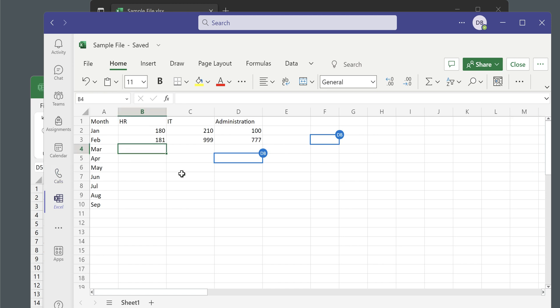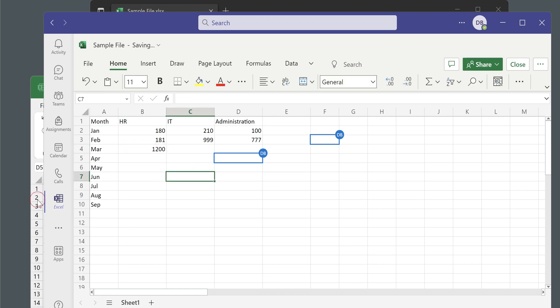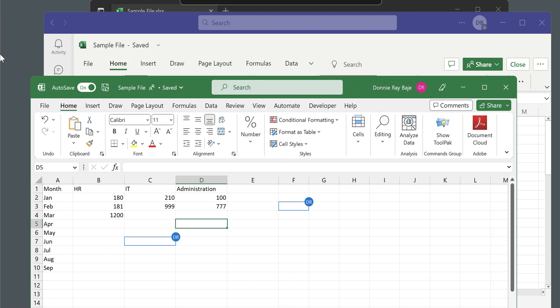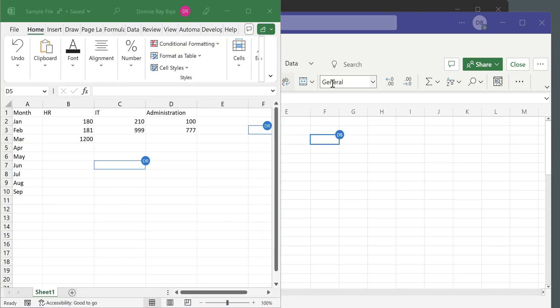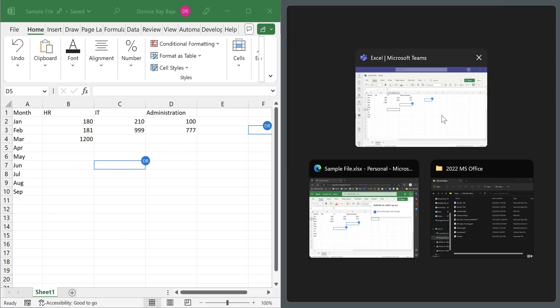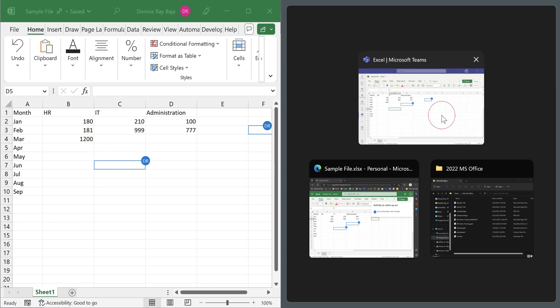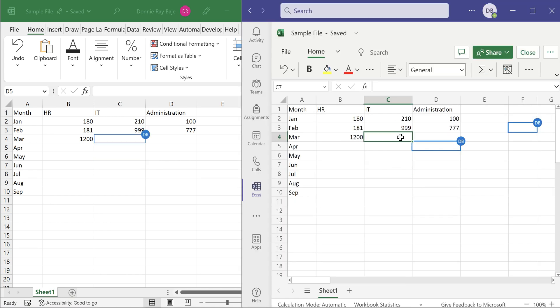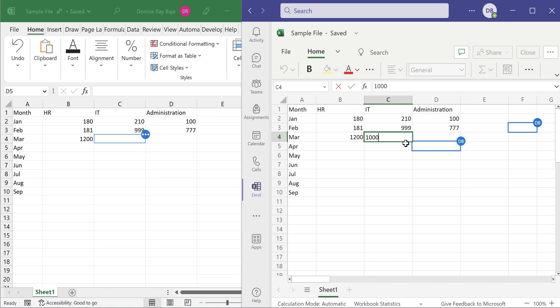So let's see what happened on the side of MS Teams. For the MS Teams, it's also already updated. Let's see if I edit here in the MS Teams side. Let's say 1200 and let's see if it shows up. Well, it's quite fast. Let's see them side by side so we see how fast the files update.